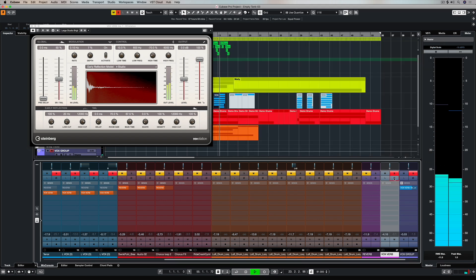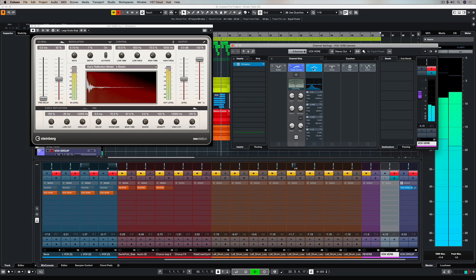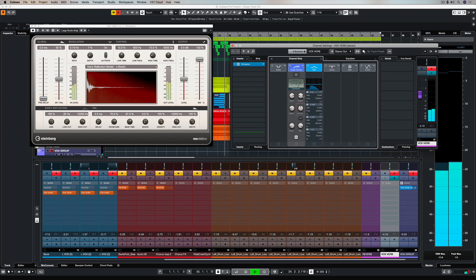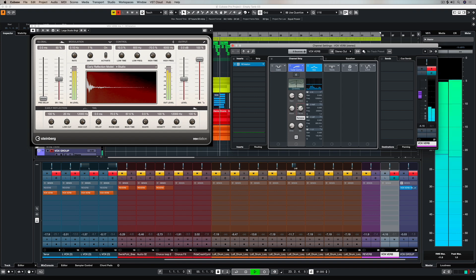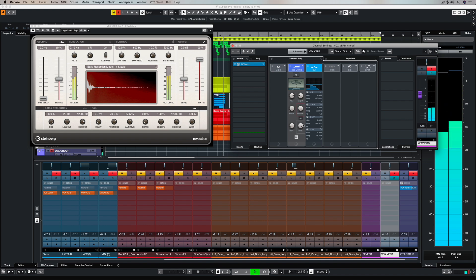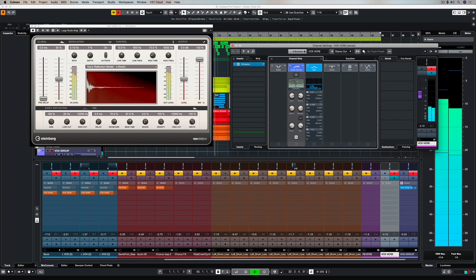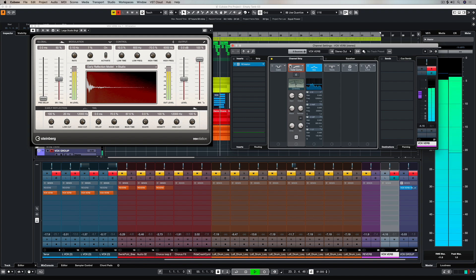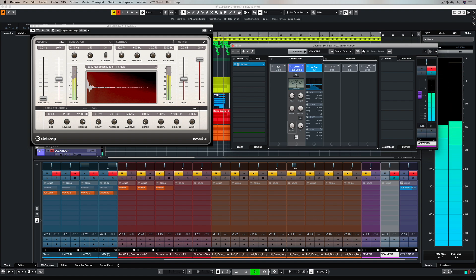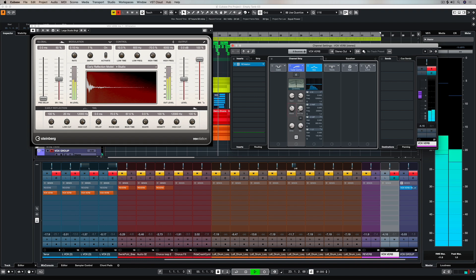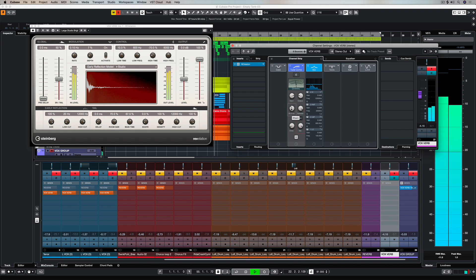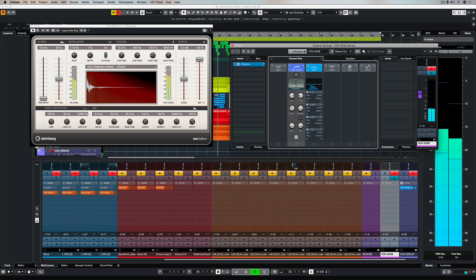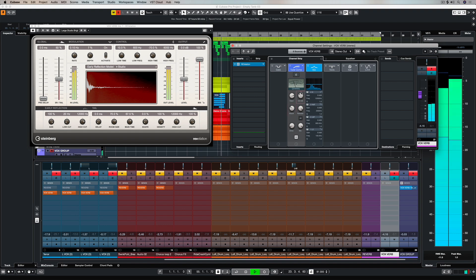The reason why you would set the attack back on a sidechain compressor is because you don't want the reverb to be activated at the same time the vocalist is singing. So you allow the vocals to come through and then the reverb hits you in the face straight afterwards. It's another way of being able to ensure clarity of the actual subject itself.